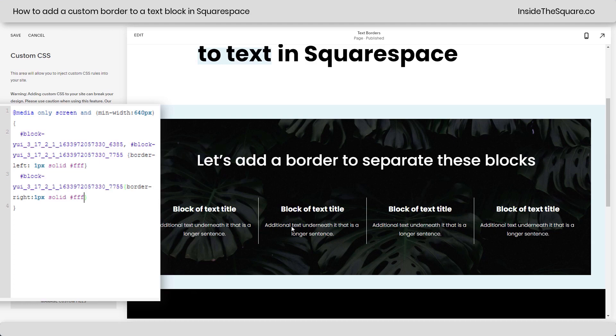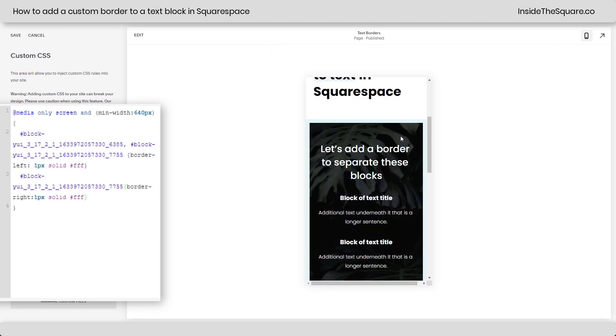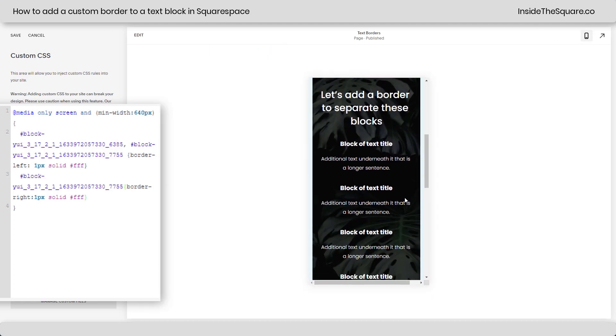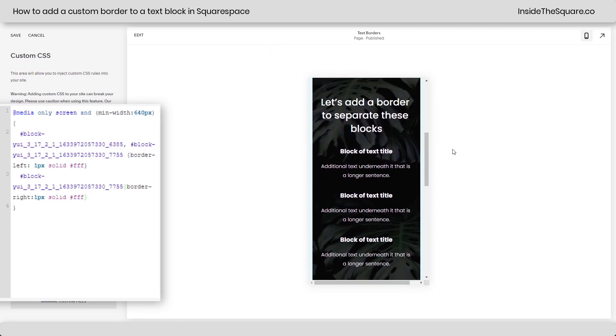So now we have the borders separating those, but check it out — on the mobile version, nothing's happening. That's because we haven't added the mobile media query to target just smaller devices. So let's do that.